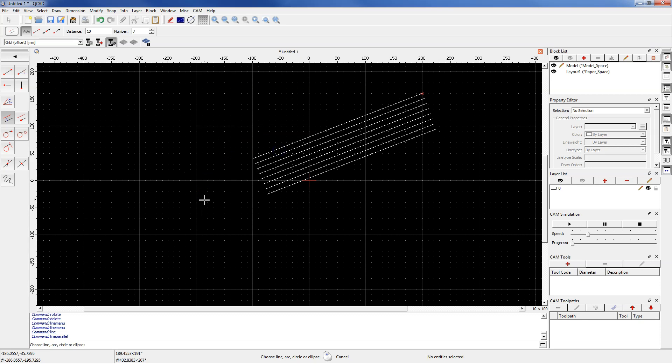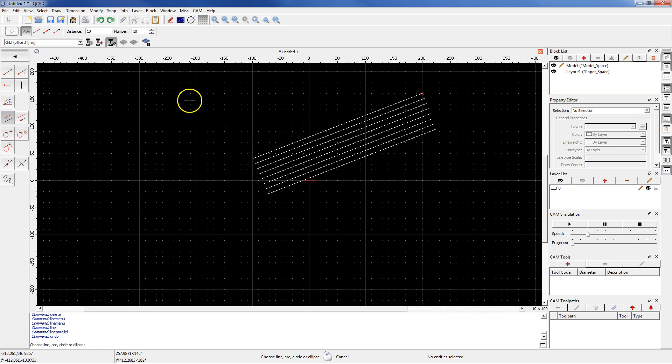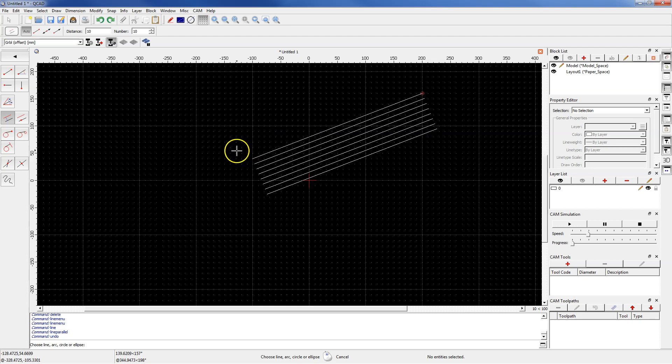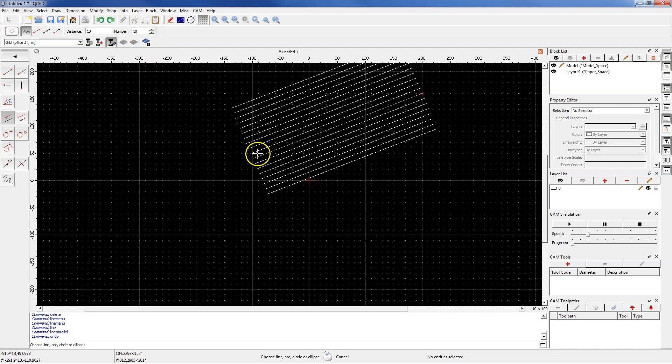The command is still active, so change the number to, for example, 10. Move the cursor over the line and left click, and this time the 10 new lines will be created.